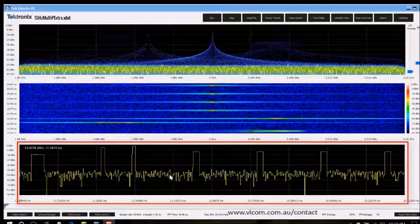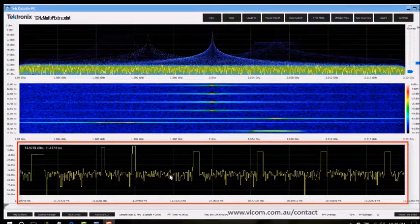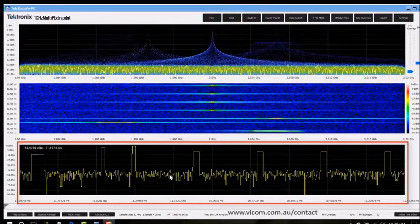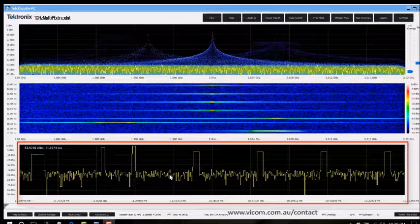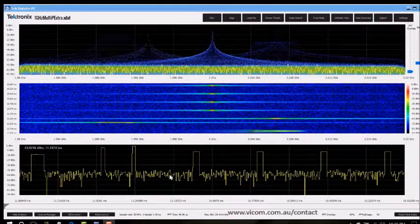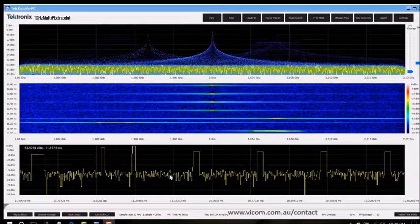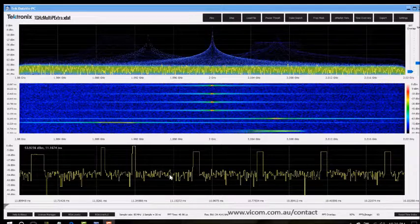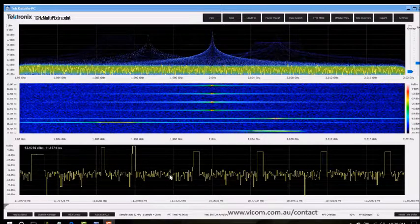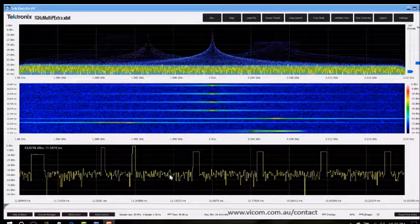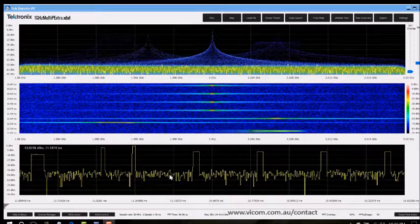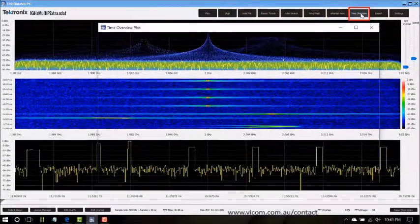The bottom plot is a scrolling time domain plot. This shows power versus time. Notice that the three displays are correlated or tied to each other and each plot shows distinct characteristics that together paint a much better picture of the signals than you could get from a single plot.